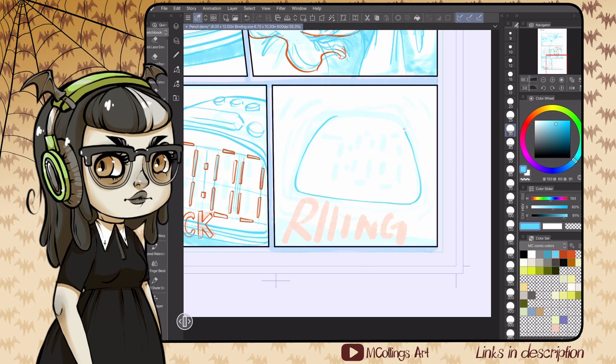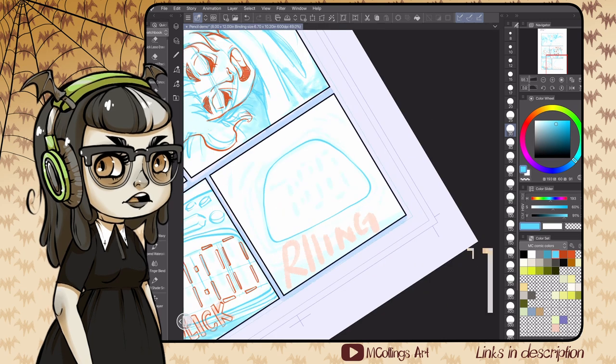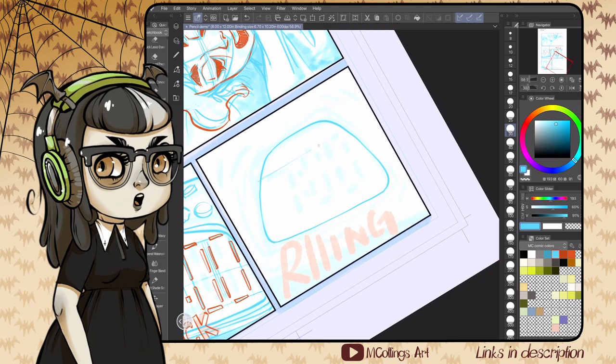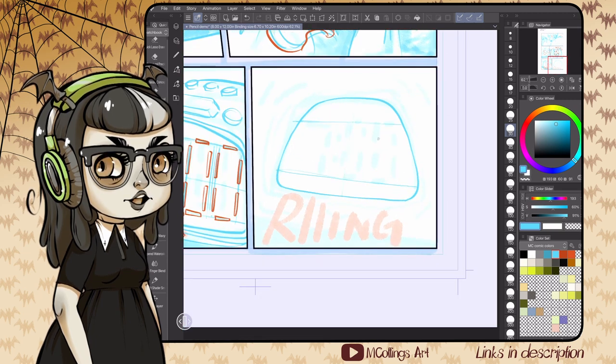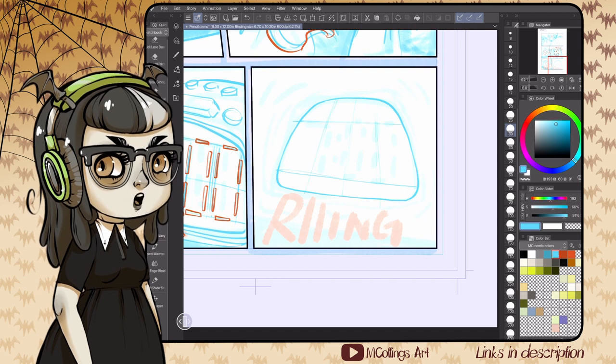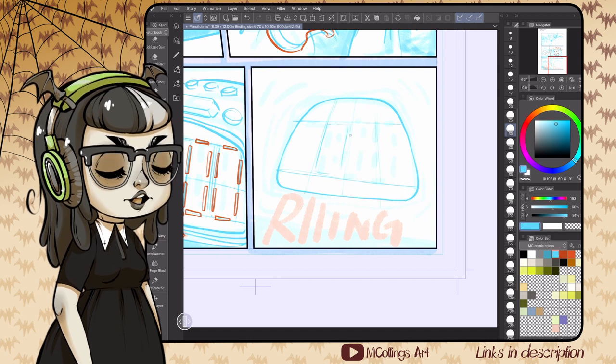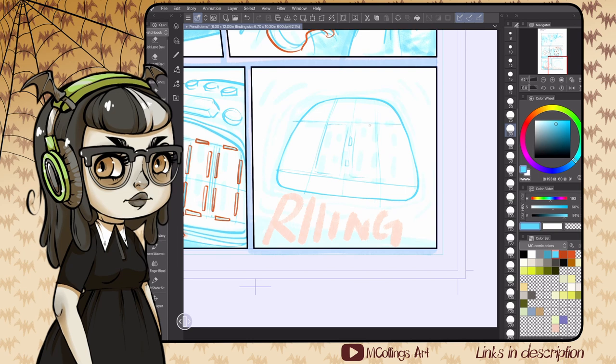You can see from the purple background here I have the mask in Clip Studio turned on right now. I think I forgot to turn it off, but I typically like to pencil with the mask turned off.